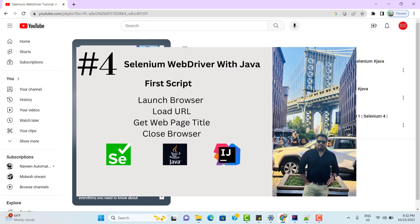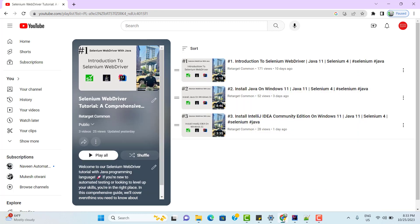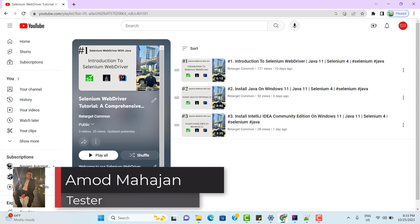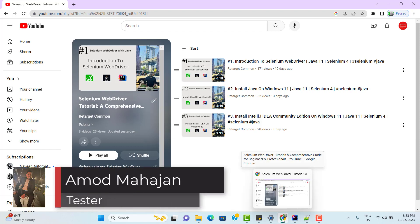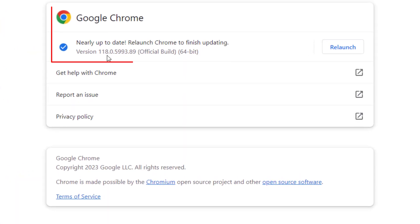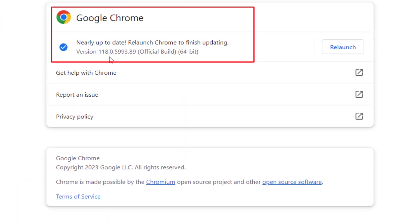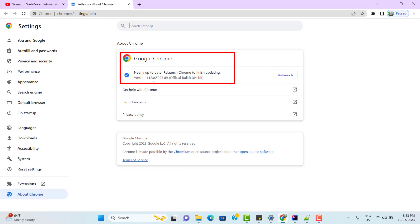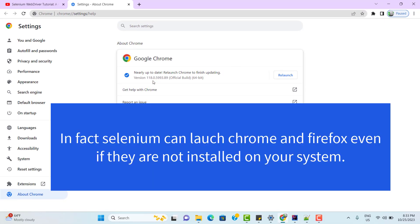In the last video tutorial, we wrote our first basic script in Selenium WebDriver with Java. We were able to launch a browser, navigate to a URL, extract its title, and close the browser. From that video, you might have understood that whatever browser you want to use, that browser should be installed on your machine. We tried Chrome and Edge. I have Google Chrome 118 version installed on my machine, so Selenium was able to launch it. But it is not mandatory to have Google Chrome installed to work with Selenium.